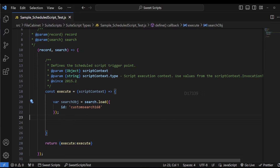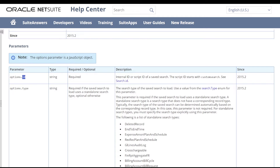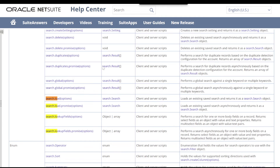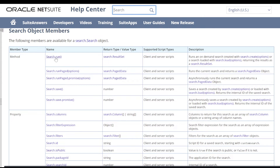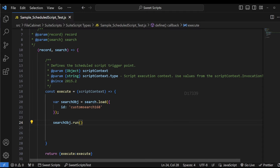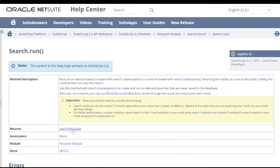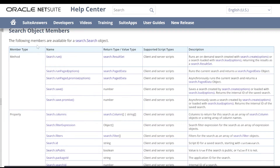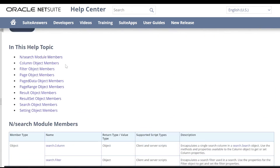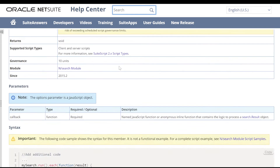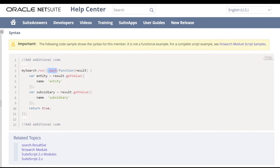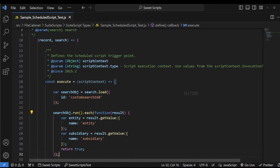Now we have loaded our saved search. To run it, I'll check what search.load returns — it returns a search.Search object. Looking at the search object members, we'll use the search.run API. This run API returns a search.ResultSet object. From the ResultSet object members, we have an 'each' method to loop through each result. I'll copy the each function from the sample code and paste it into my code.